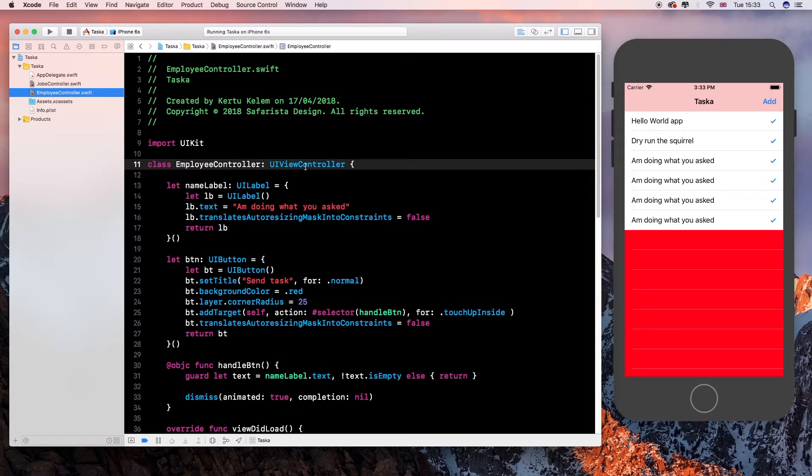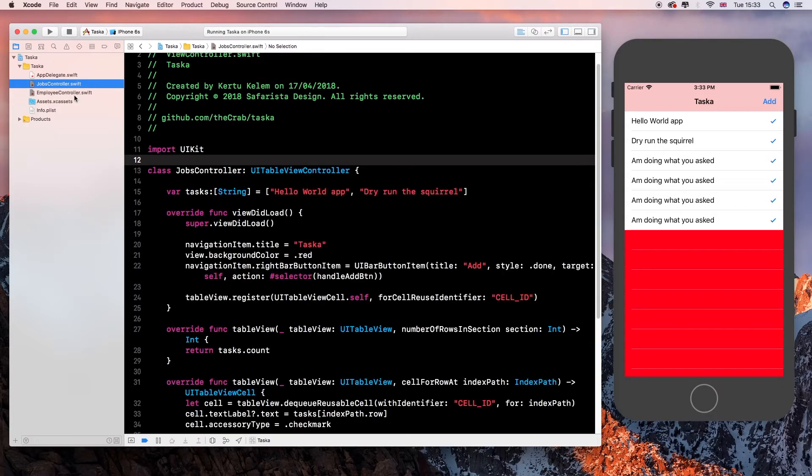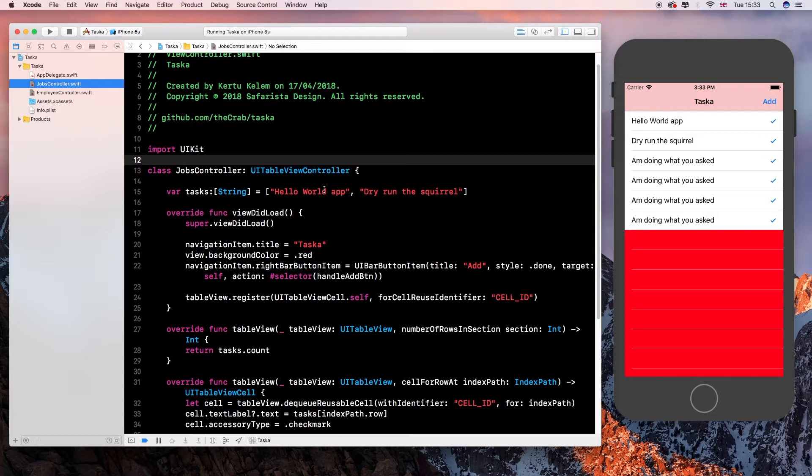And the jobs controller is basically our list that shows us the jobs that we're supposed to do. And when we delegate, we're basically telling the jobs controller, this is the job, it's been done, this is how you work with it. You show it. Basically we just want to show that the job is completed.